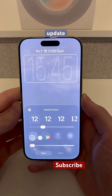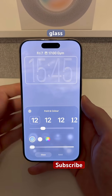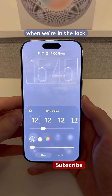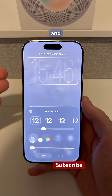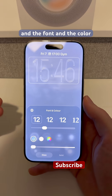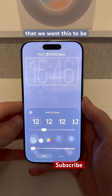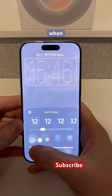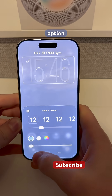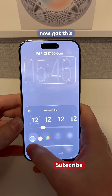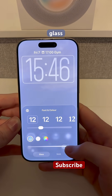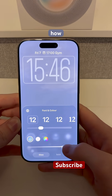We'll kick things off with another update to Liquid Glass. Now, when we're in the lock screen editor and we're choosing our time and the font and the color that we want this to be, when you choose the Liquid Glass option, you've now got this slider so we can customize how Liquid Glass this looks.